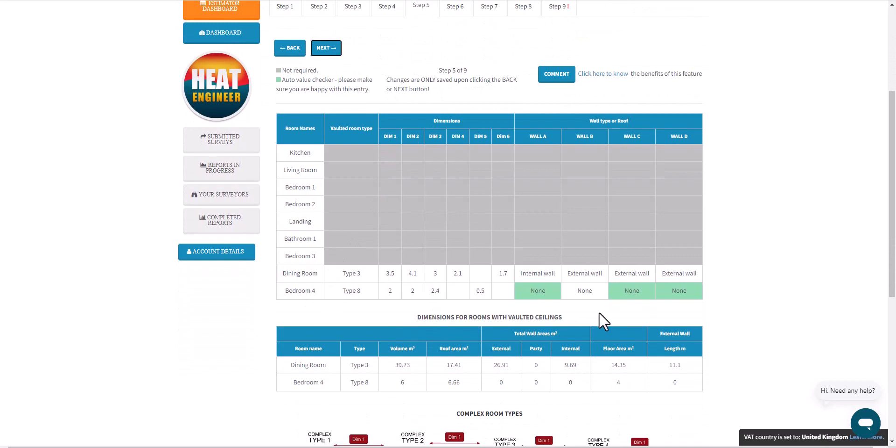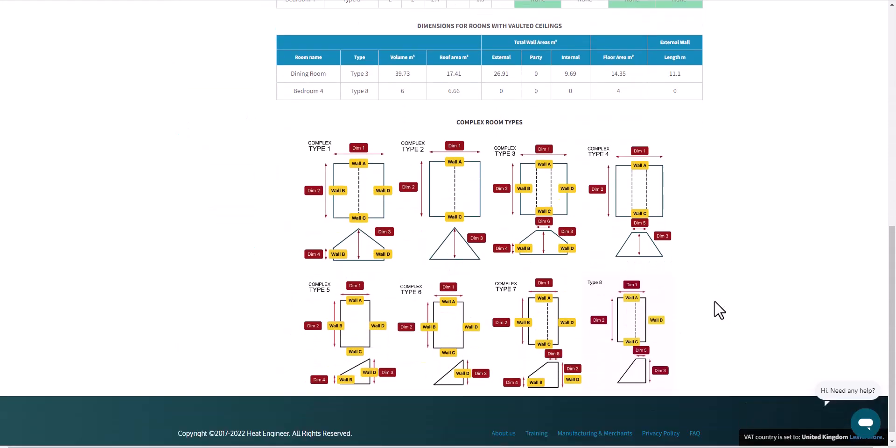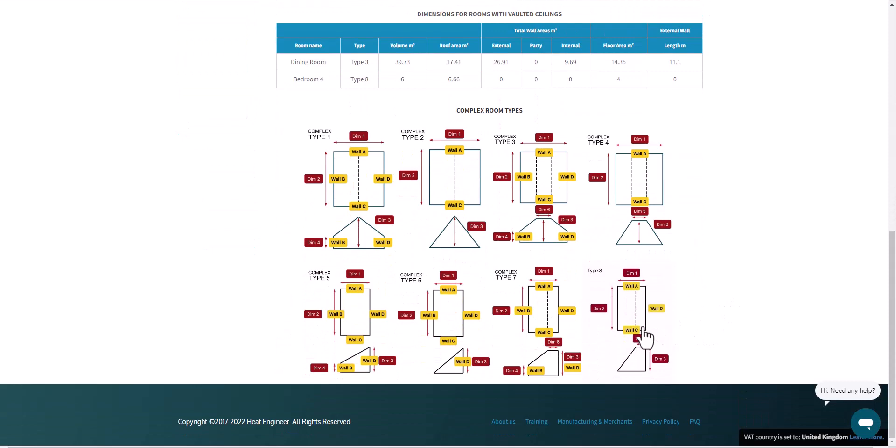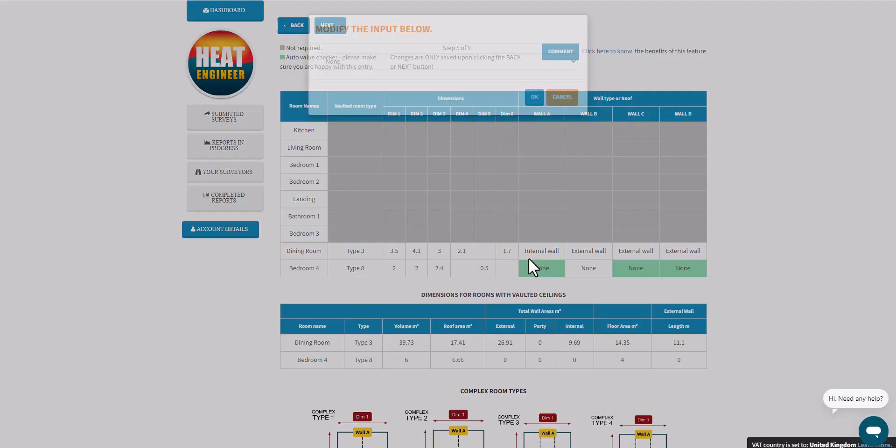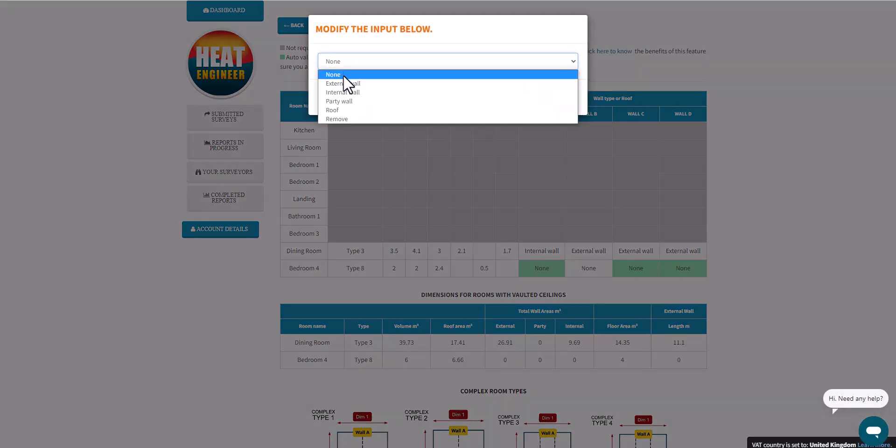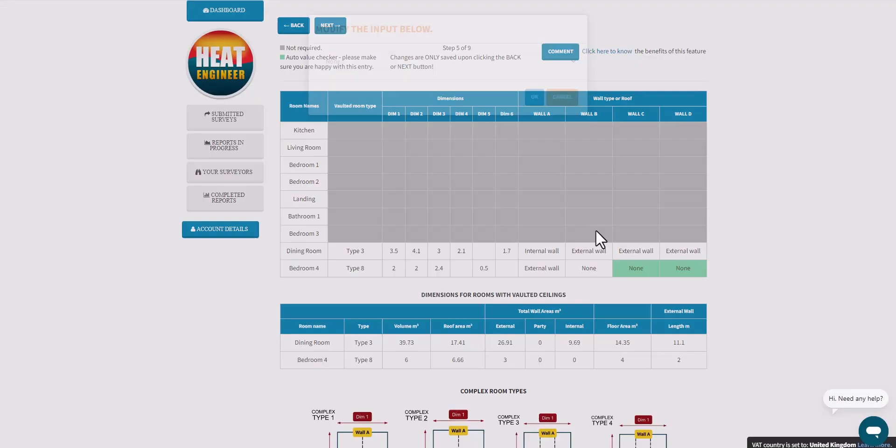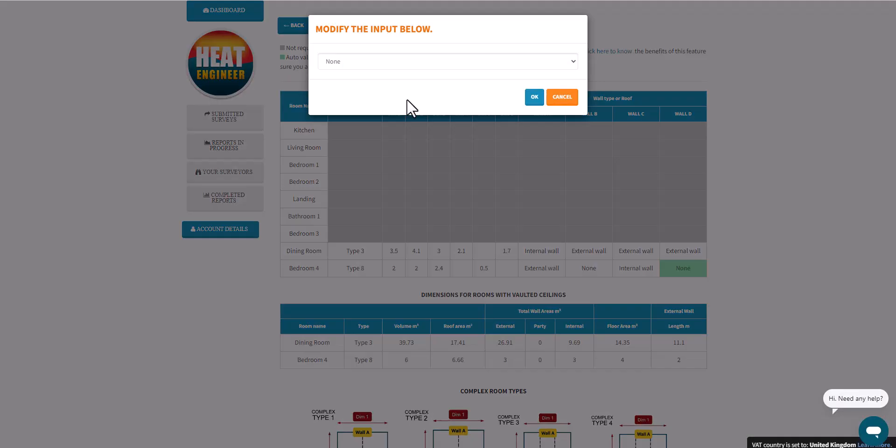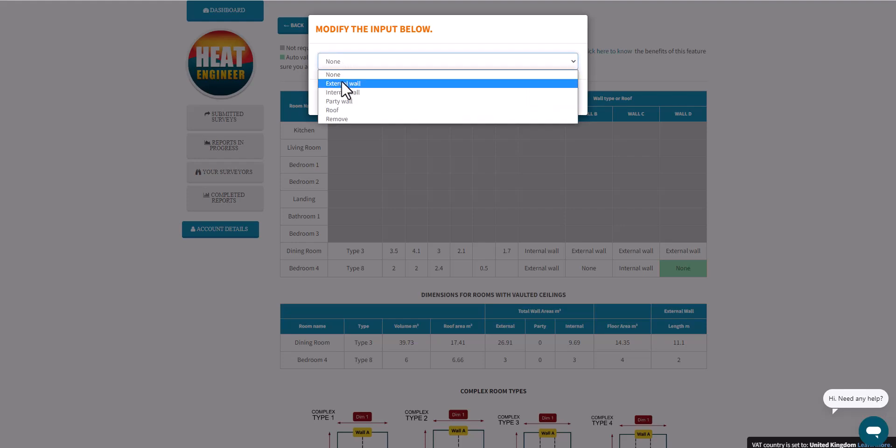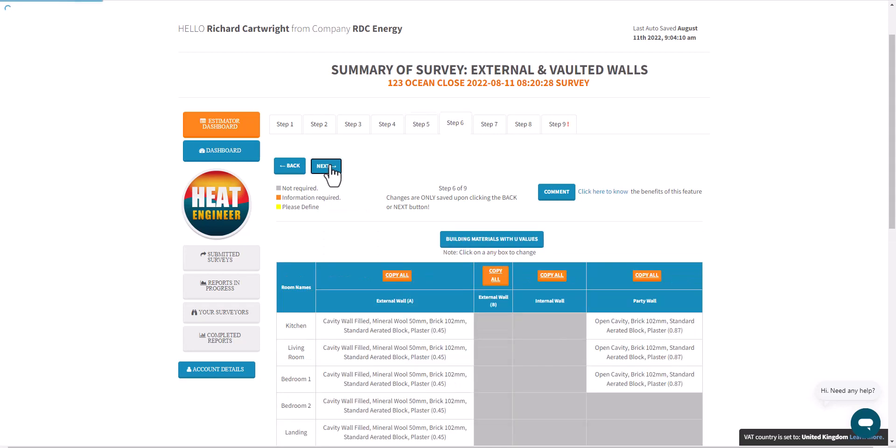So bedroom 4, in this case, because it's a Type 8, we need to specify walls A, C, and D. If I just click here, that's an external wall, and then that's internal as well. So I'm happy with that, so the value checker prompted me there.